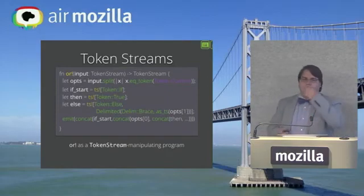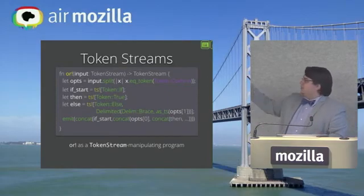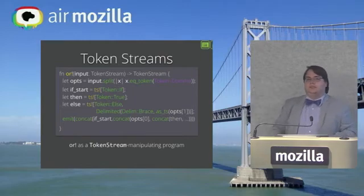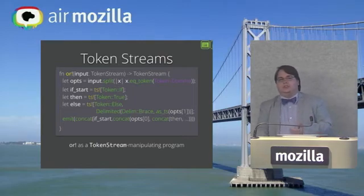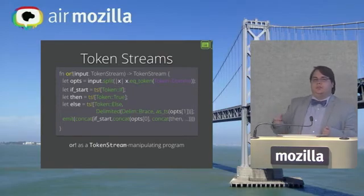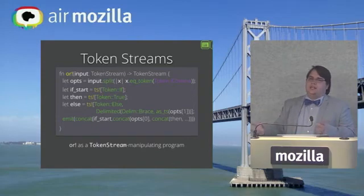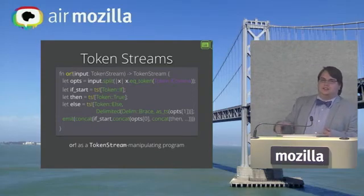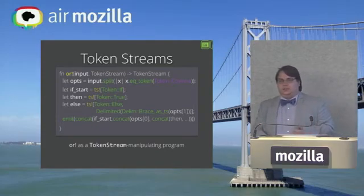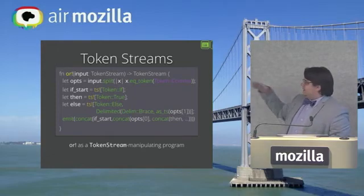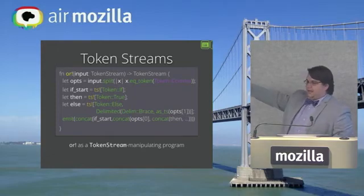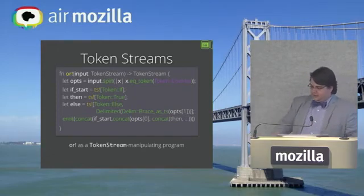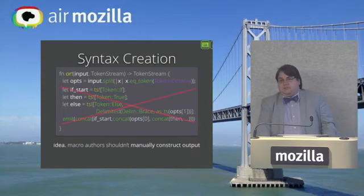And if we look at this in code, we get something that sort of looks like this. This is an implementation of or!. It takes a token stream. It produces a token stream. It splits the input. It builds the if, the true, the else, some braces. It calls concat a bunch of times. If you're looking at this, at least for me, I don't want to actually do this. This seems painful.